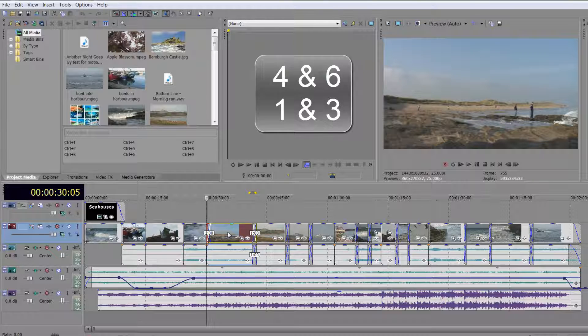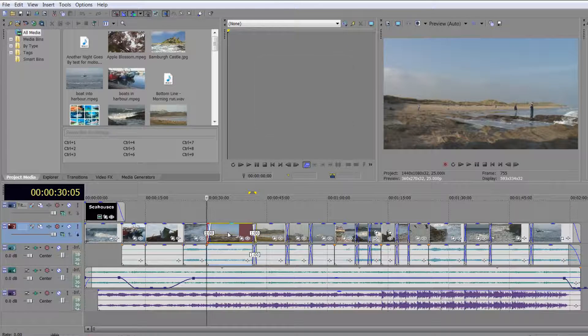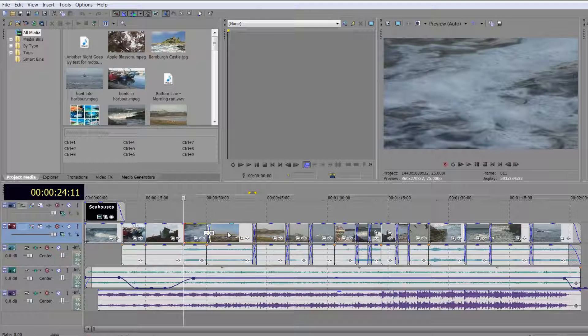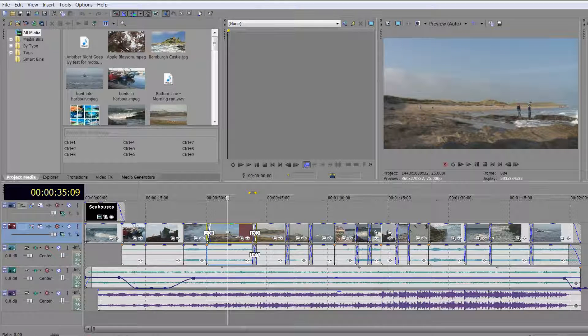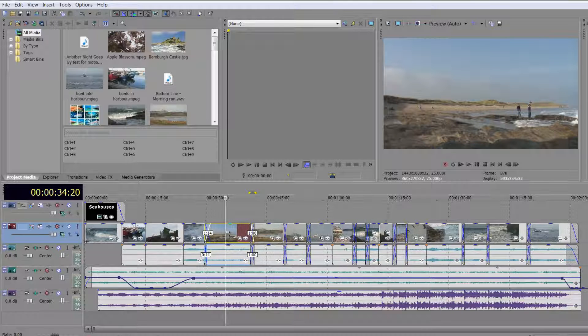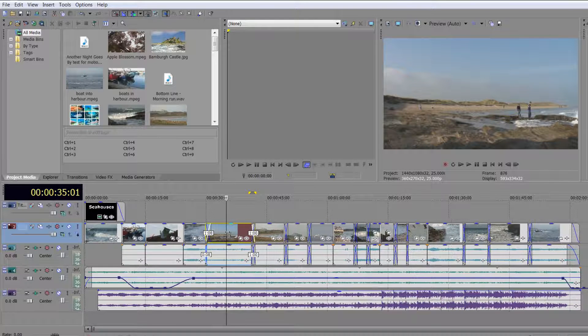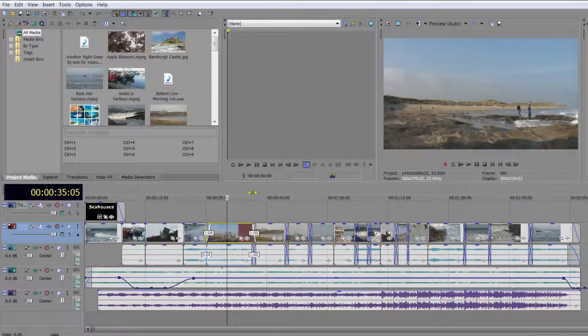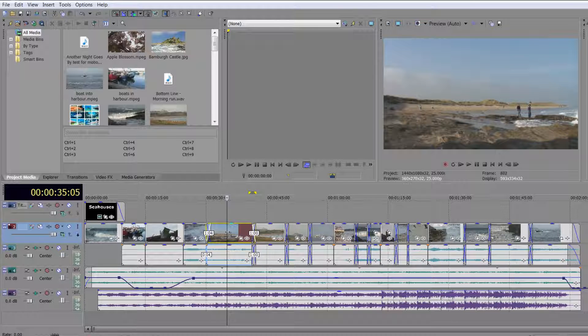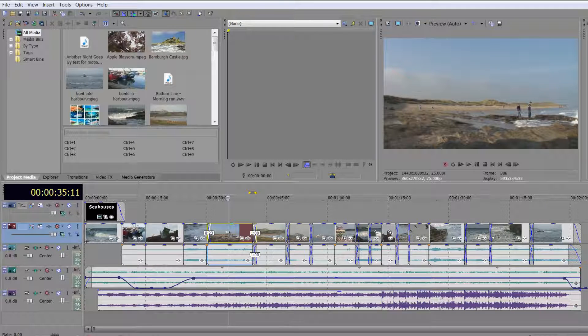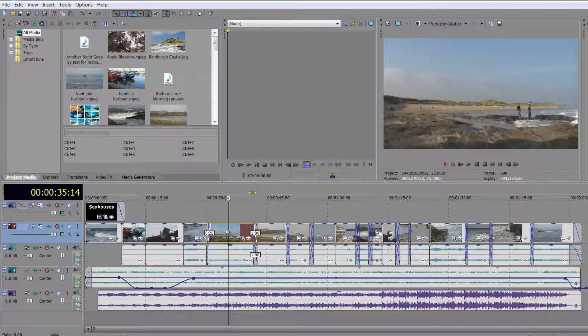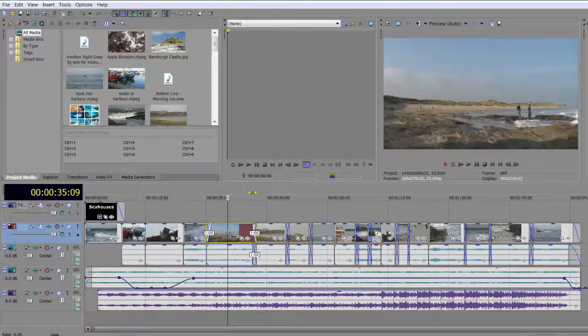4 and 6 and 1 and 3 basically perform the same function, and they're all about trimming. Now firstly, if I get out of trim mode, I'm just going to click on my clip. And if I do 4, you'll see that I'm moving my clip along, increasing the crossfade, and 6 is going the other way, so I'm actually moving the clip along increasing and decreasing the crossfades.